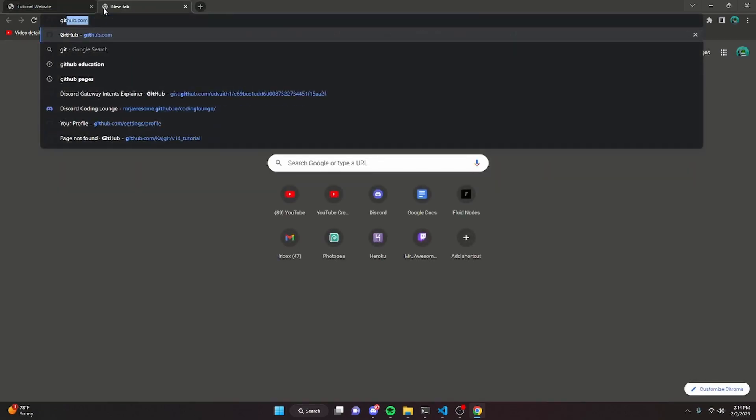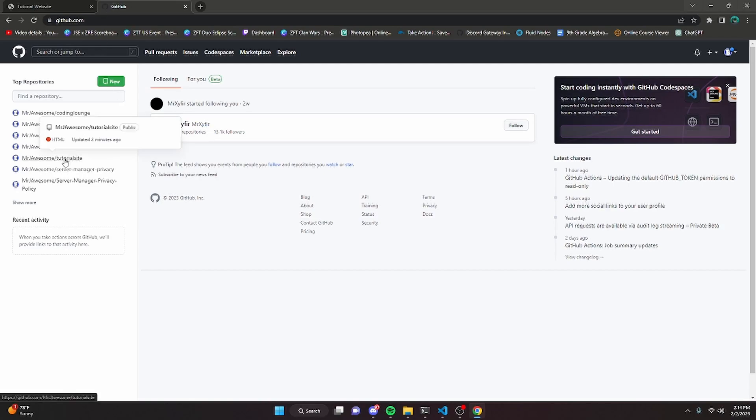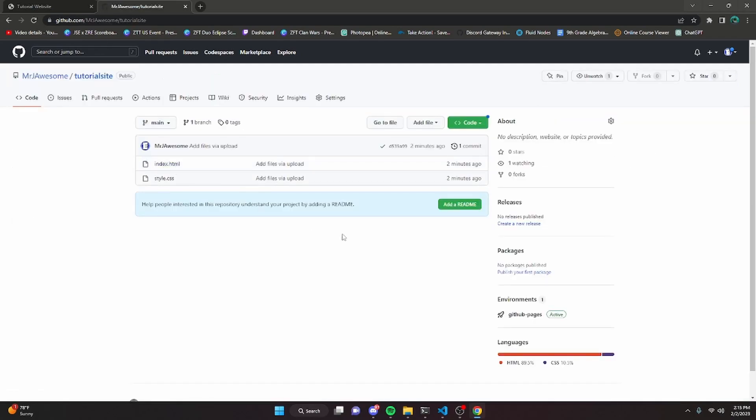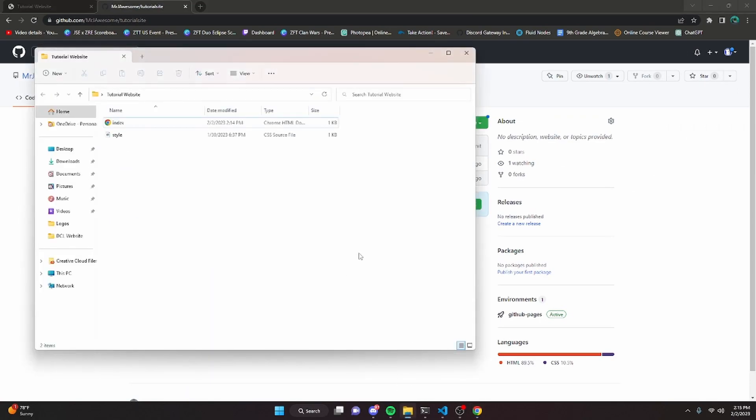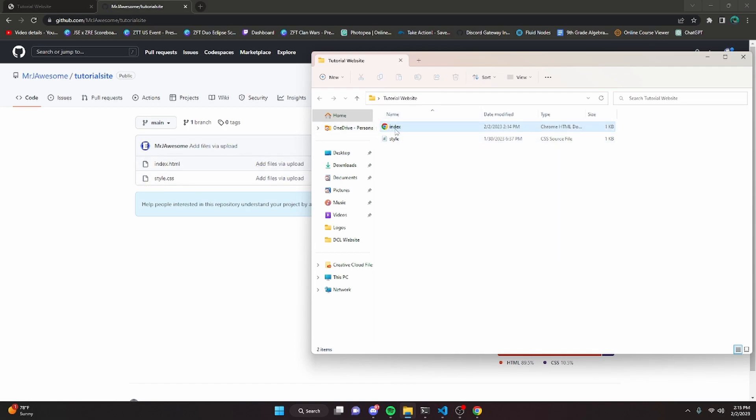We can go back to github.com right here and we can find our repository. My repository is right here, it's the tutorial site. Now we're going to want to re-upload the index.js or whatever files we made changes to. Let's say I changed the style and the index, I would have to re-upload them both, but because I only changed the index.js, we're going to upload that.